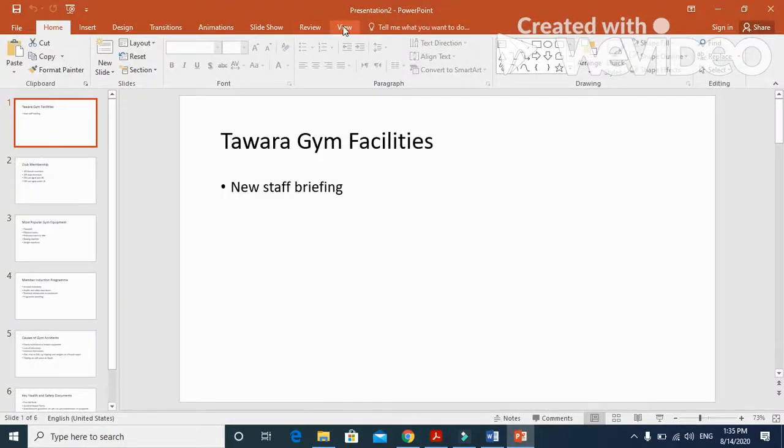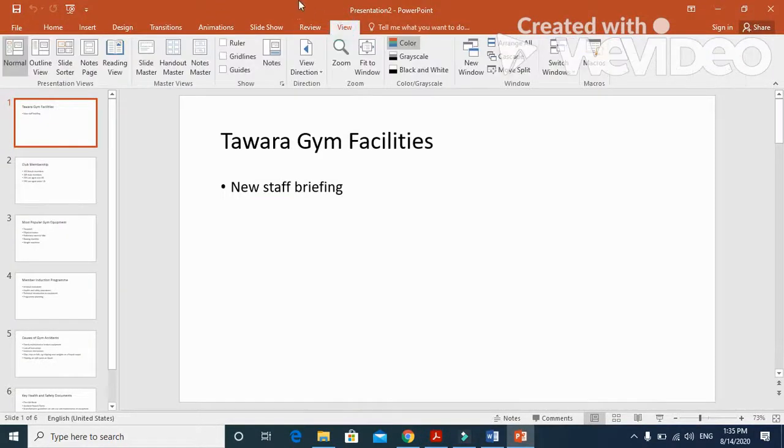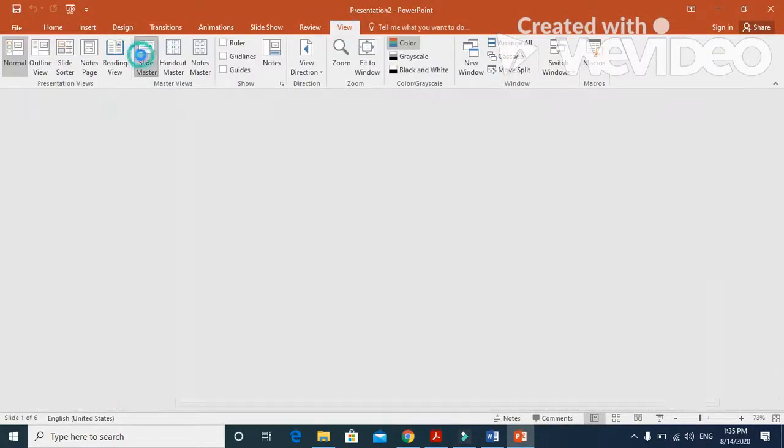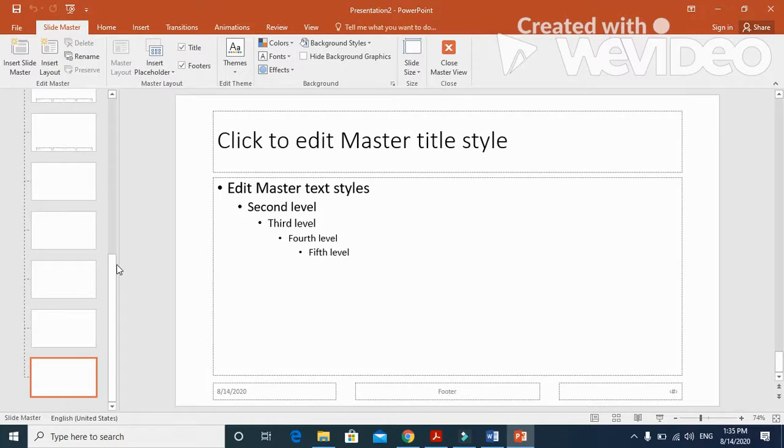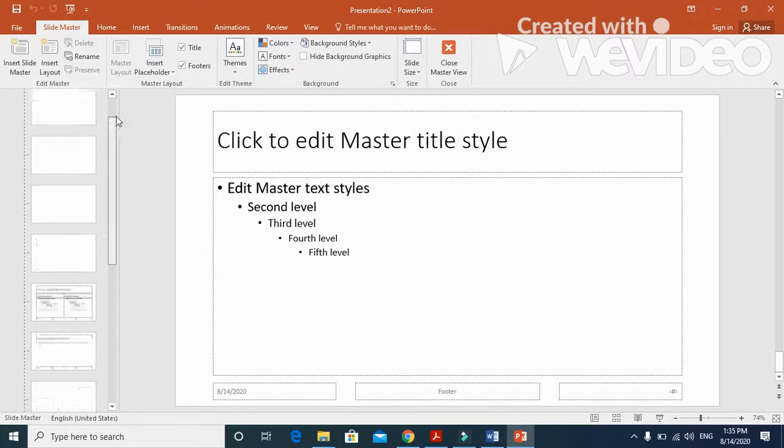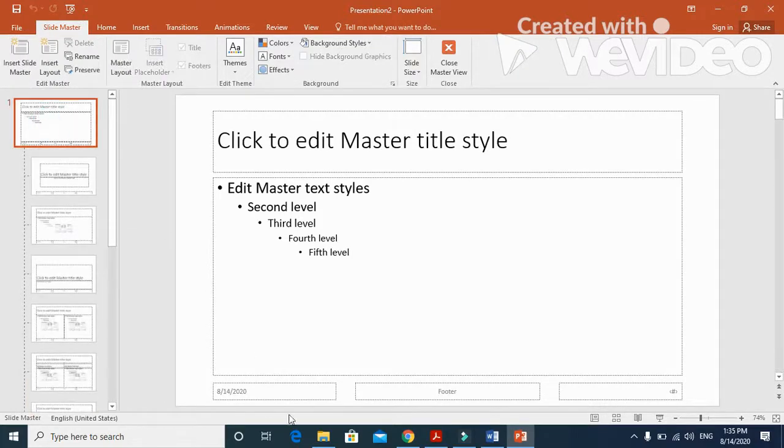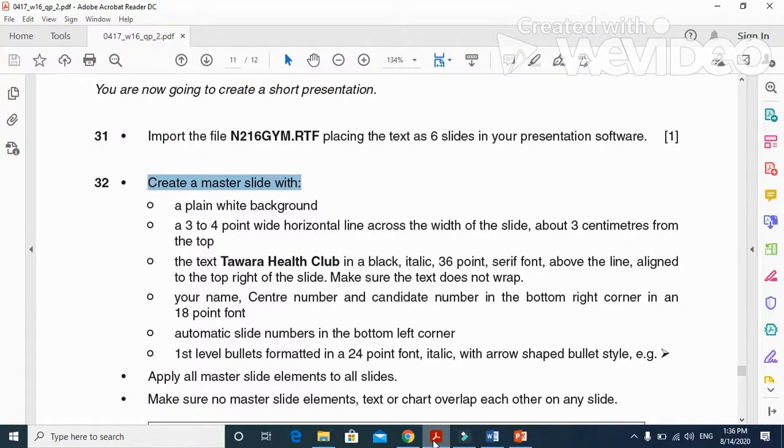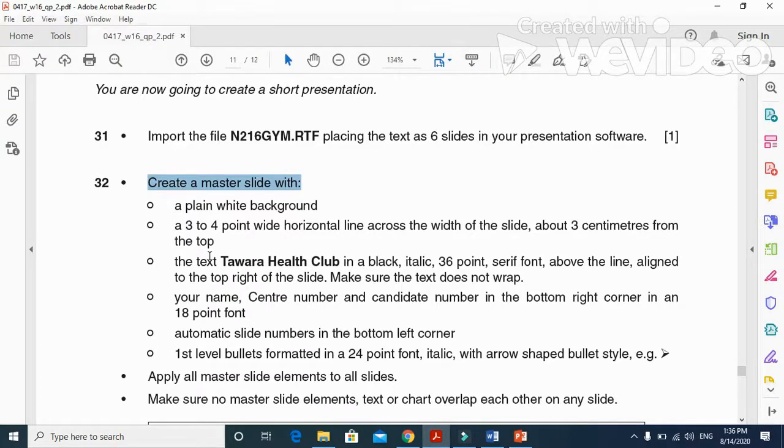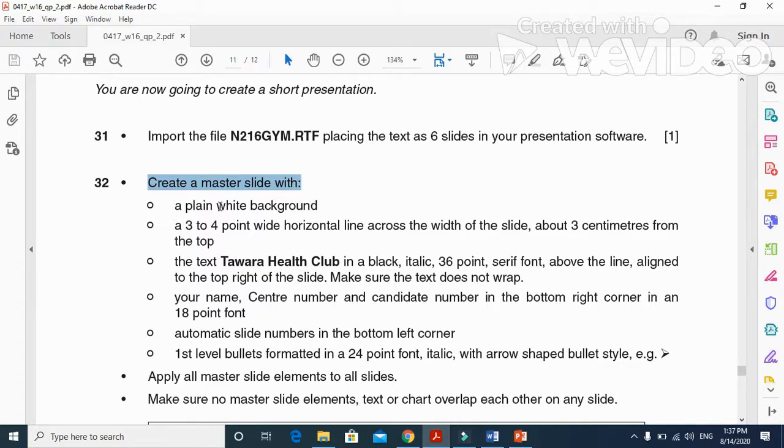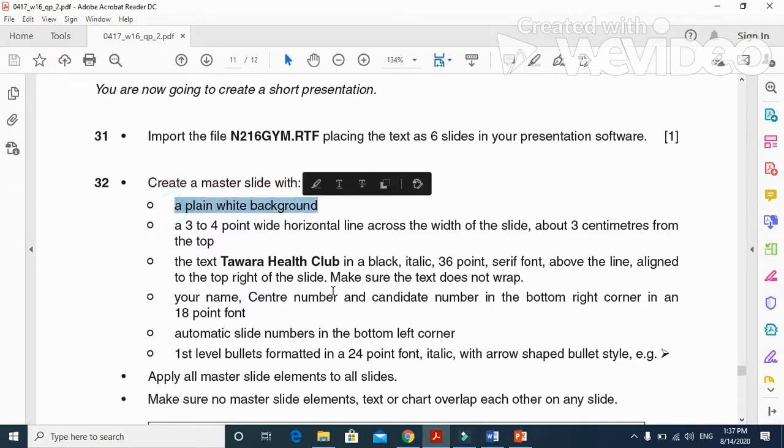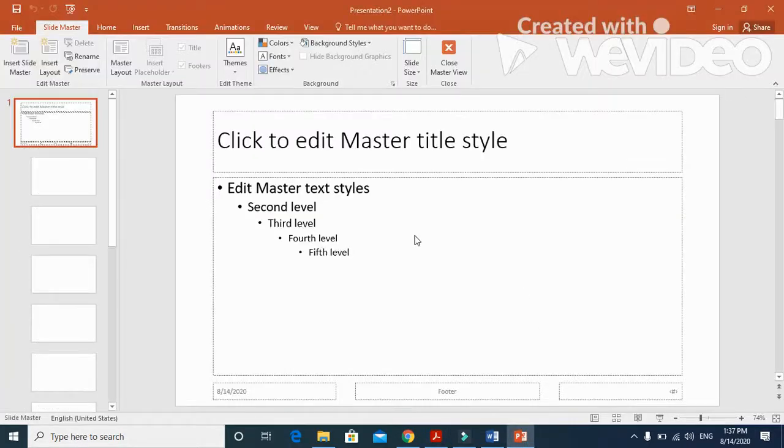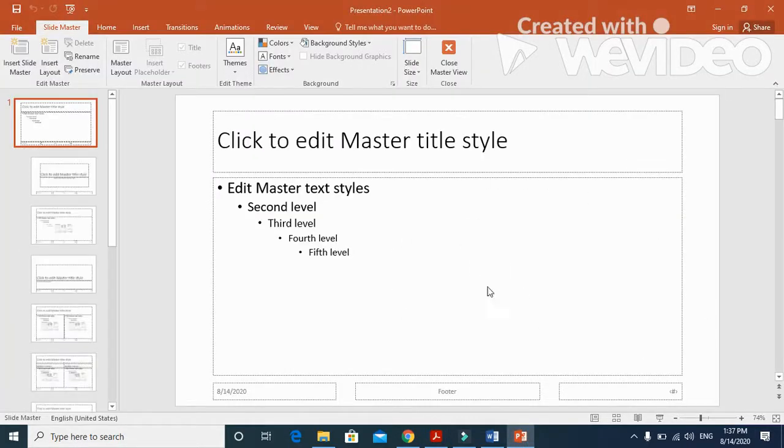Next step, create a master slide. For master slide, you just need to click on View, then master slide view, and move to the top of the slide.